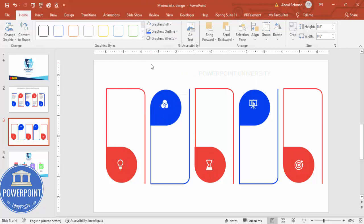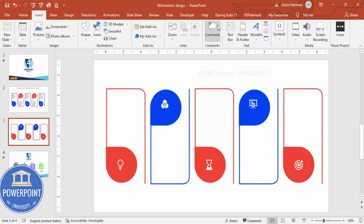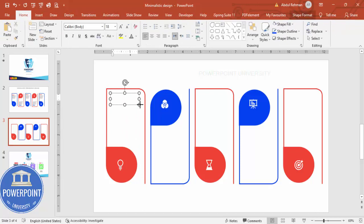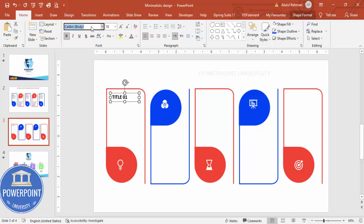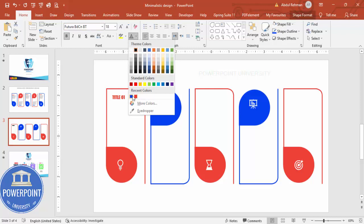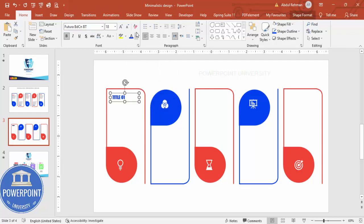Hold the Shift key, select all the icons, and set the graphic fill to white. Then go to Insert > Text Box. Type 'Title 01', make it bold — choose any font you like — and give the color as blue. Remove the bold if preferred and increase the size as needed.